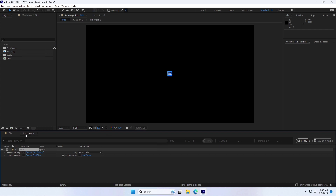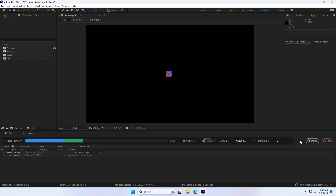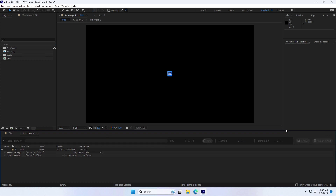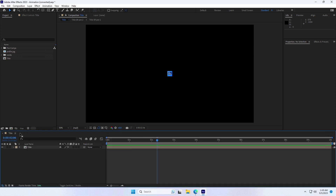In the Render Queue panel, click the Render button to start the export process. Finally, it will have a transparent background for use in various projects. Let's check and import it back into After Effects.